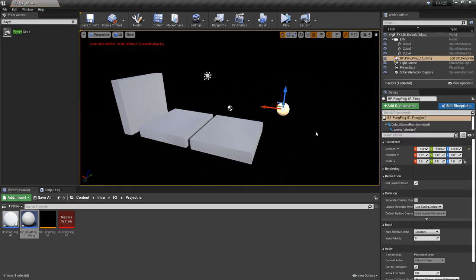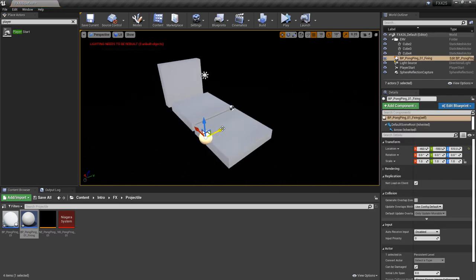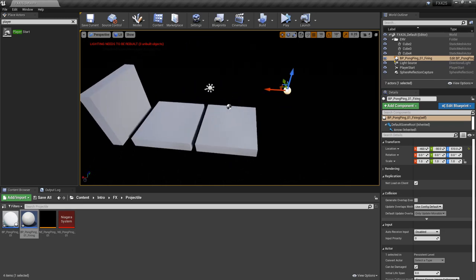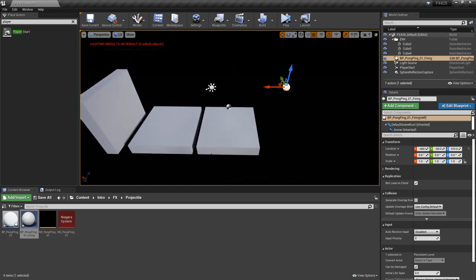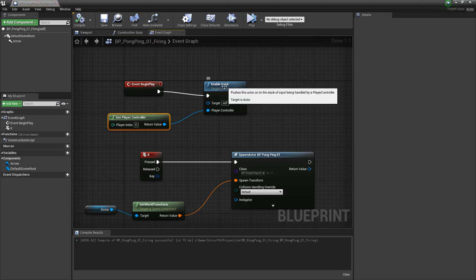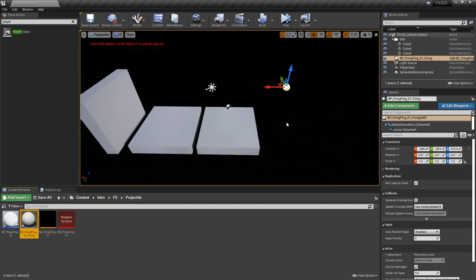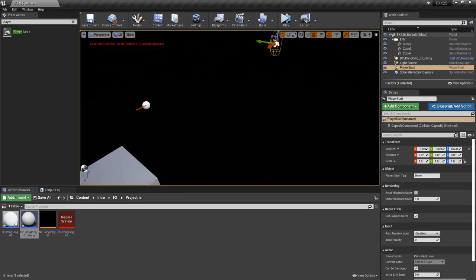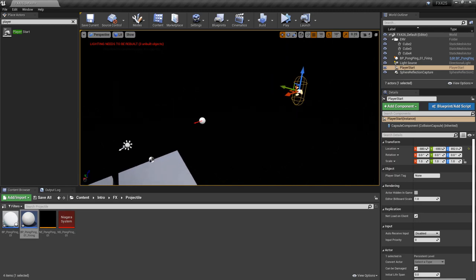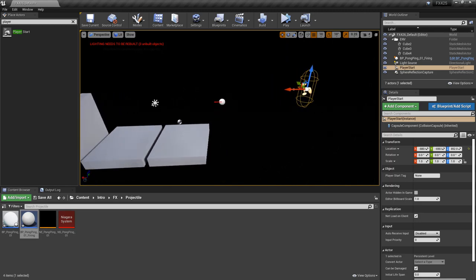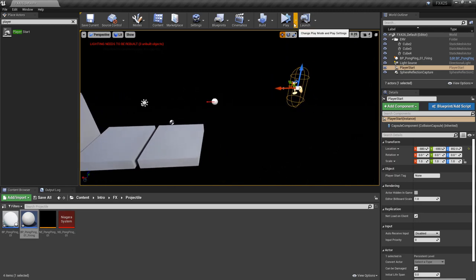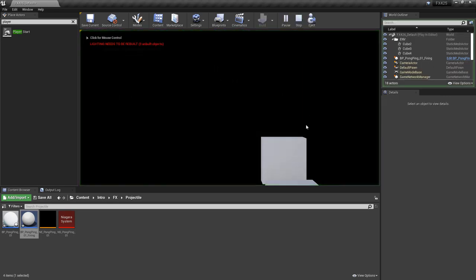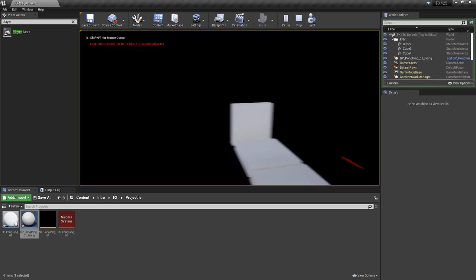I'm going to align this quick. And now another note is that when you're enabling inputs like this, enable input, get player controller, you want to make sure that you have a player start in your level. So I have one here. And when we play, we don't want to play in simulate. We actually want to play in selected viewport.